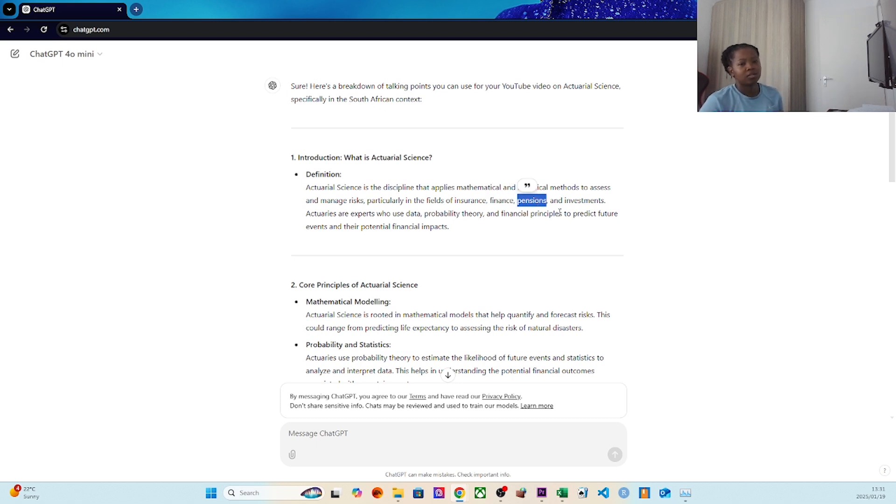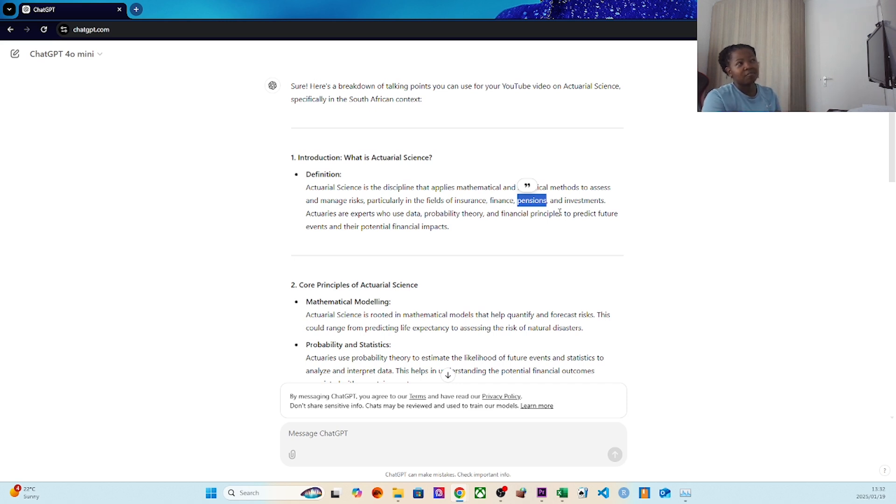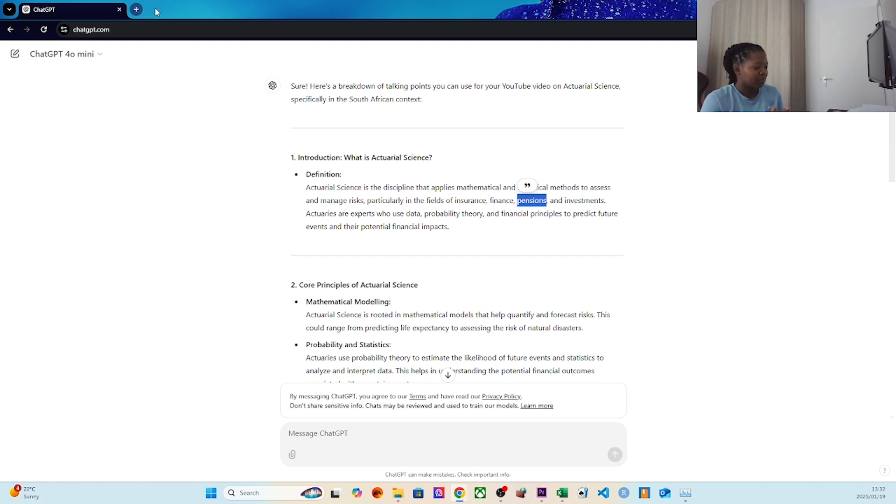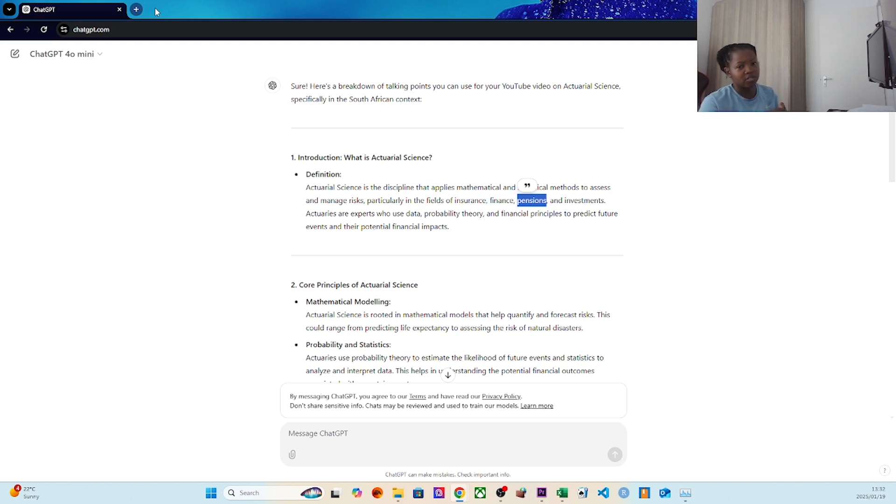Pensions - if you start working at 30, you start saving towards a pension. South African pensions now are defined contribution. What that means is whatever you contribute is what you get, whereas previously it was defined benefit.